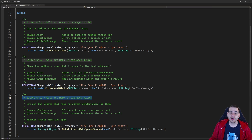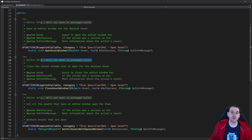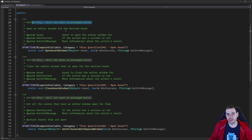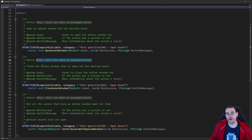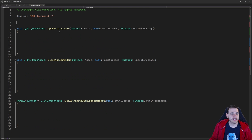The function is called get all assets with open window. You don't have to provide any parameters — it's going to fetch all the assets currently open and return them in an array of UObjects. Obviously, all those functions are only going to work in the editor. You're not going to be able to use them in a packaged build. That's it for the header file. Now it's time to jump into the CPP.